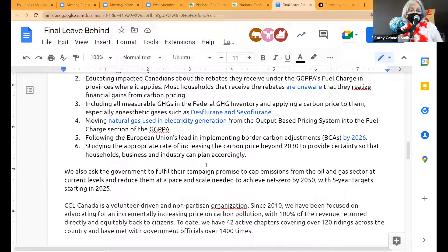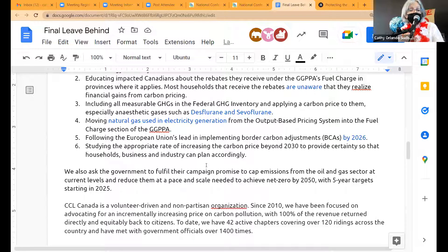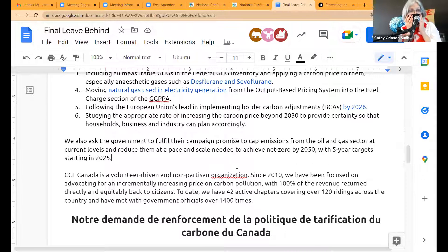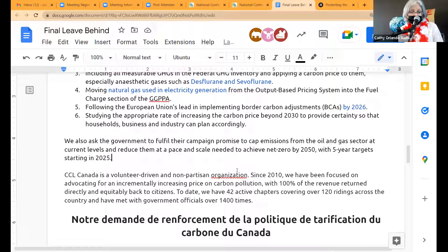Ask #7: we want the government to fulfill their campaign promise to cap emissions from the oil and gas sector at current levels and reduce them at a pace and scale needed to achieve net zero by 2050, with five-year targets starting in 2025. We can't control what we're not measuring, so we need the measuring and we need them capped.